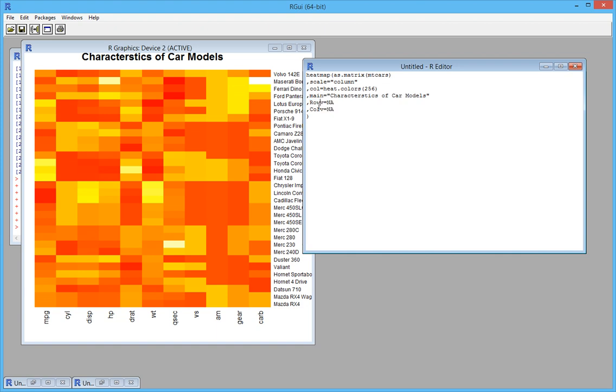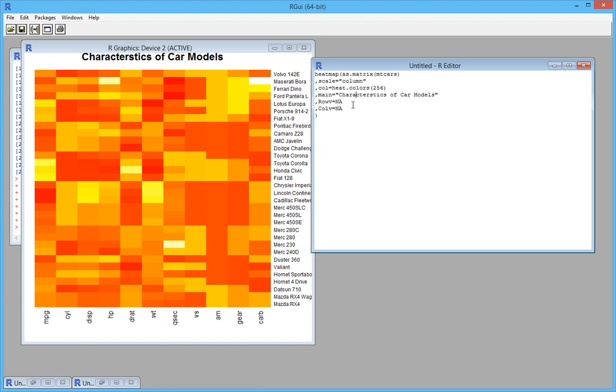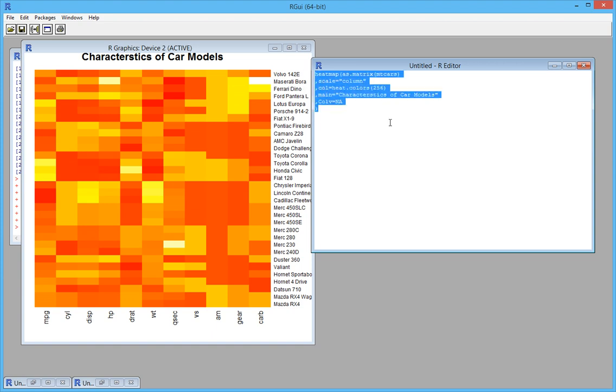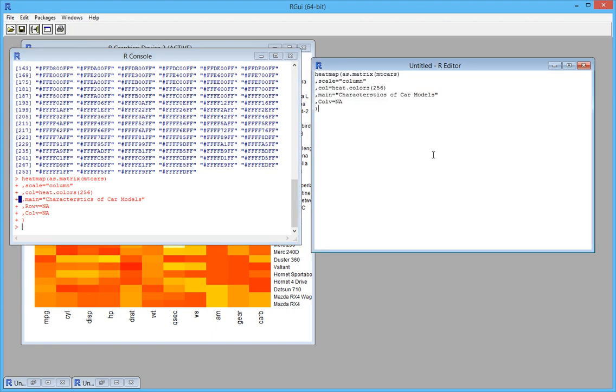It makes sense to draw the dendrogram for the rows because we want to categorize these different car models into different categories based on these numerical variables. Let's see if we can use this set of parameters by making it draw a dendrogram based on rows.